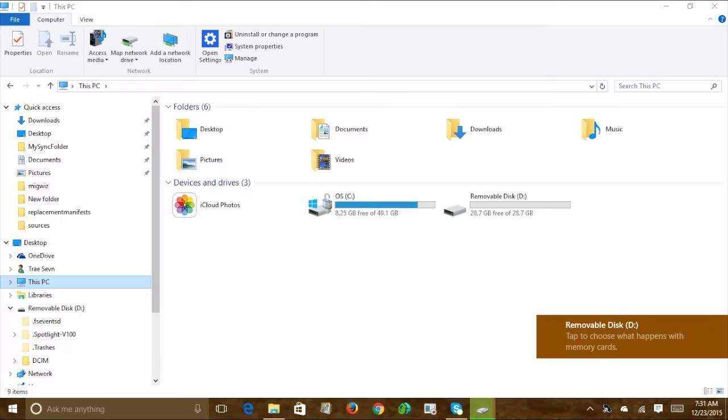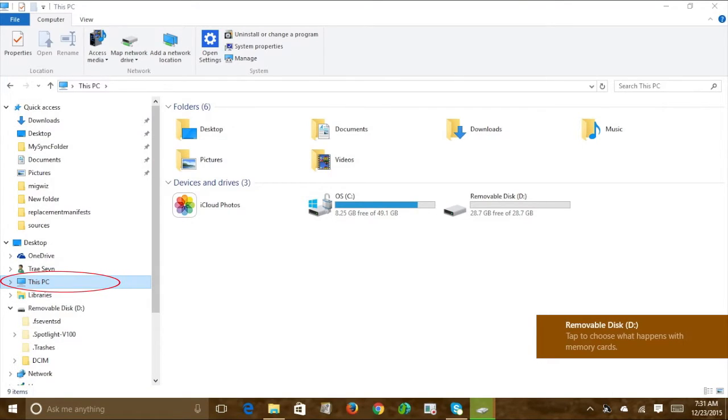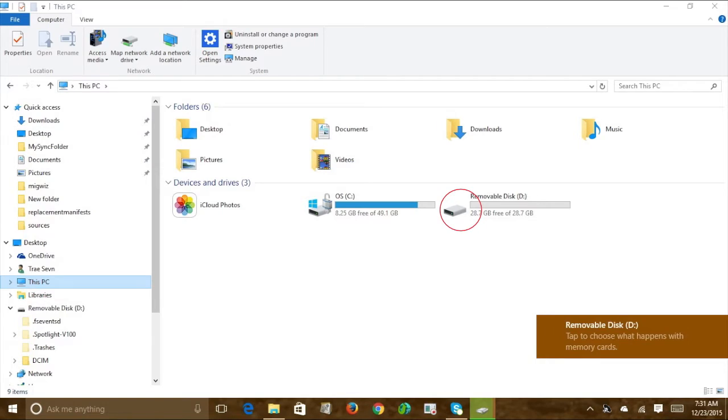Next, go to Start, go to This PC, or if you're on Windows 8 or 7, go to My Computer, and under Removable Devices or Removable Drives, your file should be here.